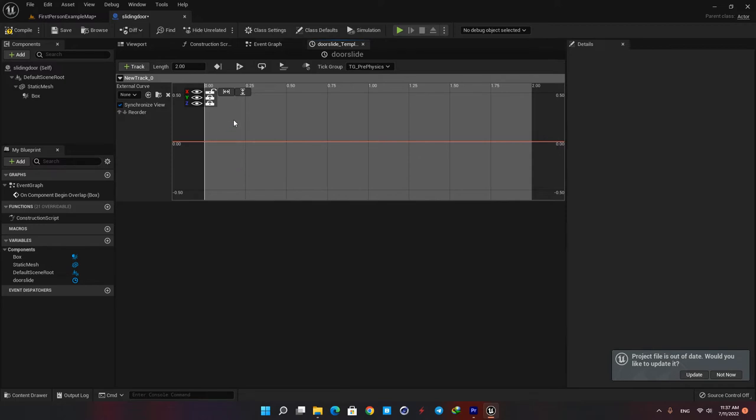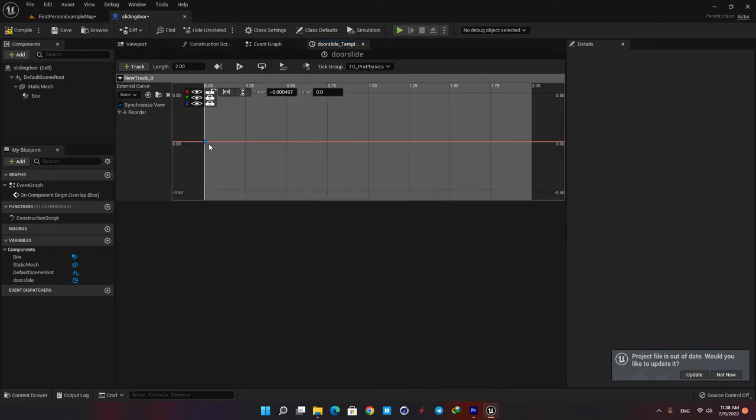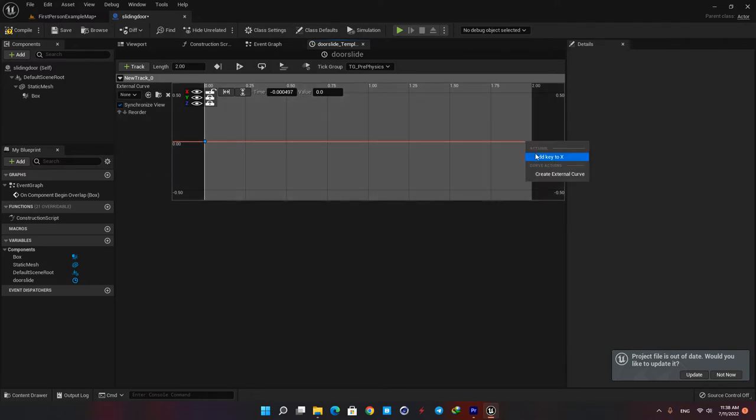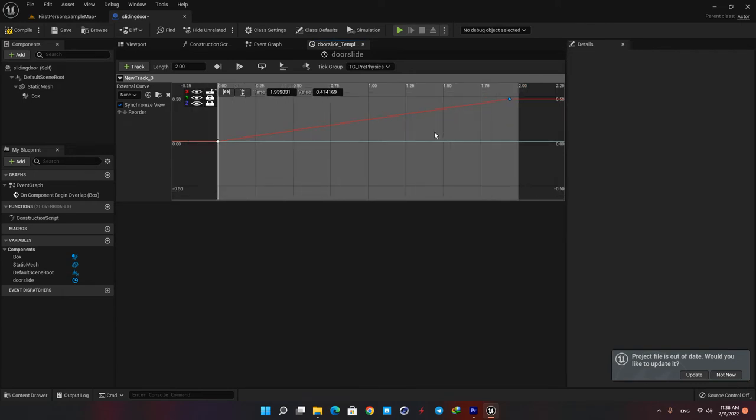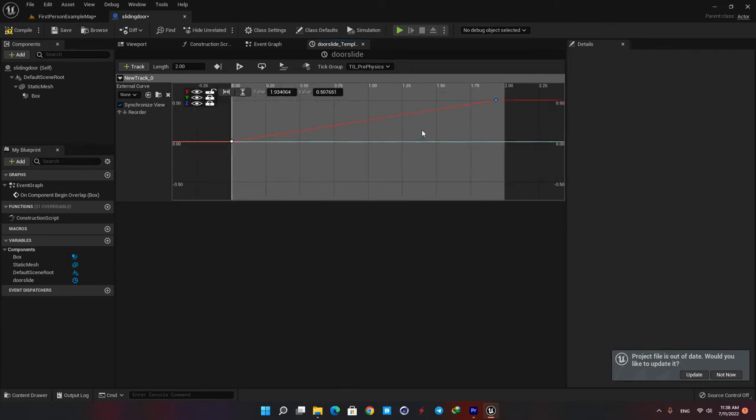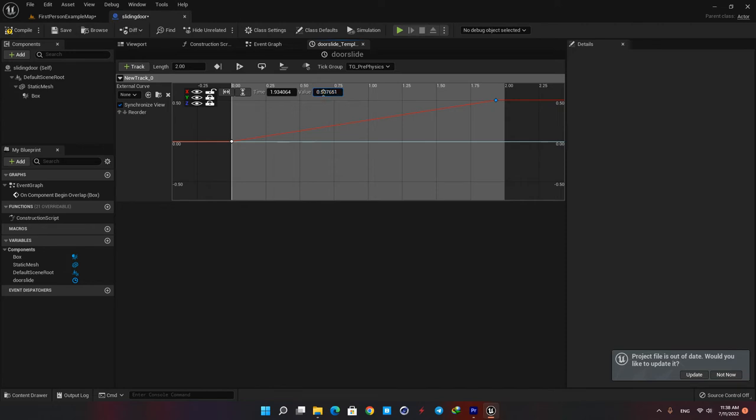Now hover your mouse here on the edge of the timeline and right click and hit add key to x. Add another key to the end of the timeline and drag it upwards to see the x curve. As you can see every key in the curve has two parameters. The left one is the time and the right one is the value. This is basically the amount that we want our door to be moved.